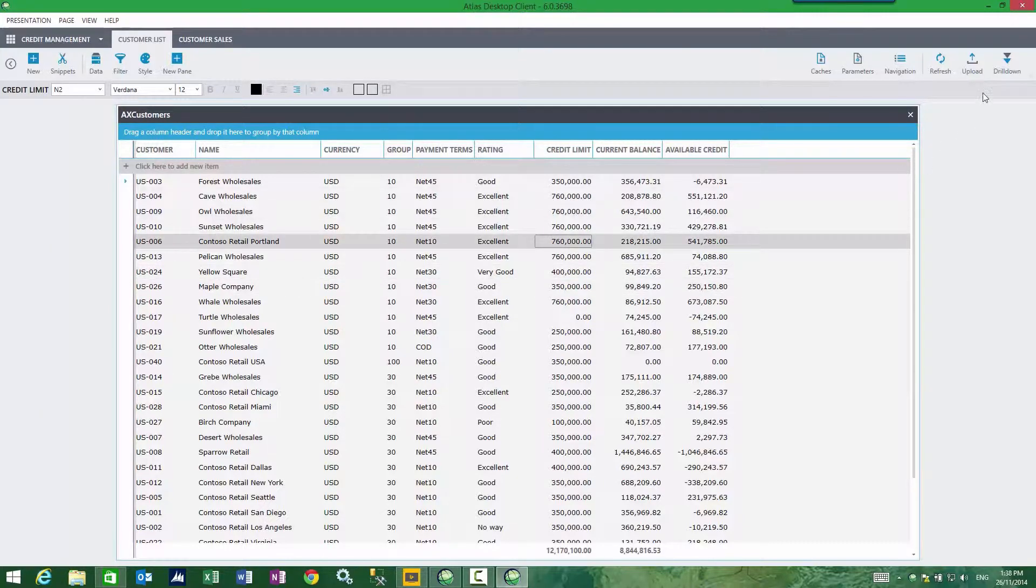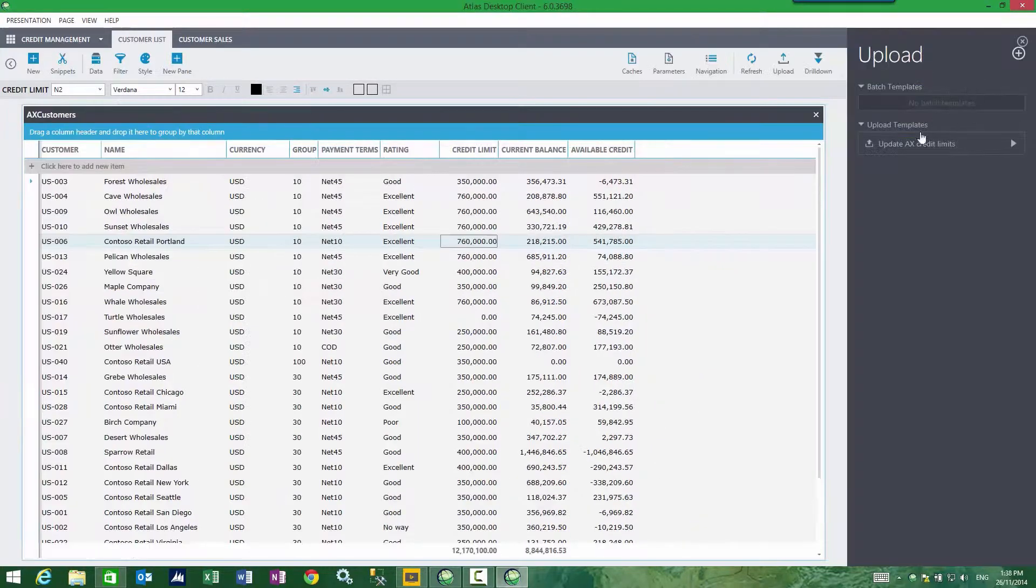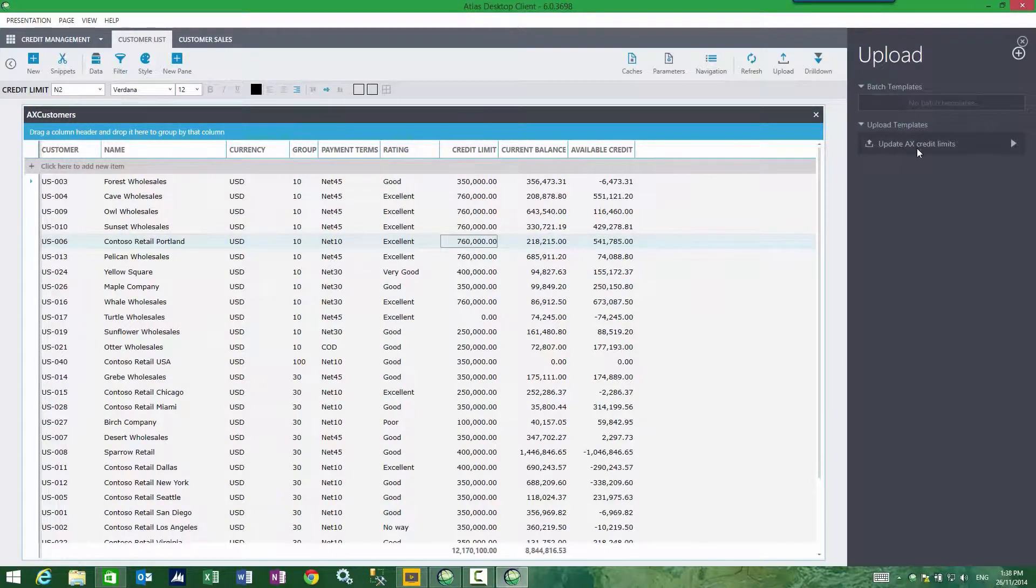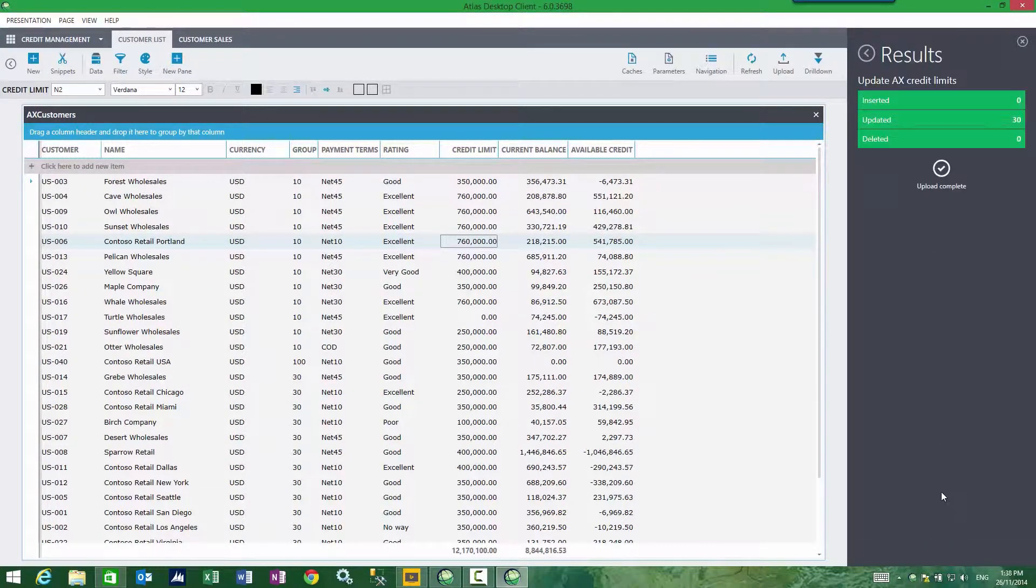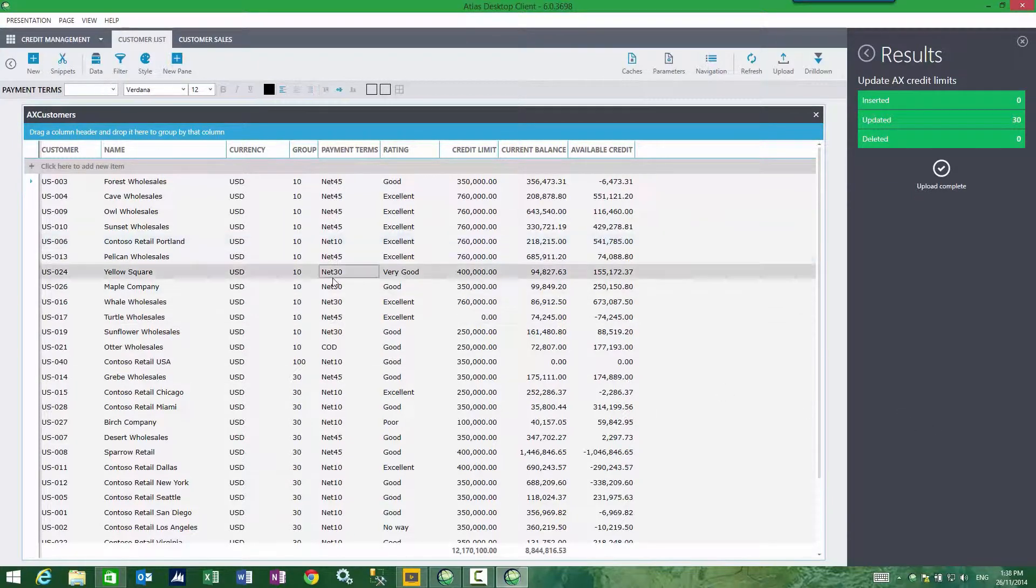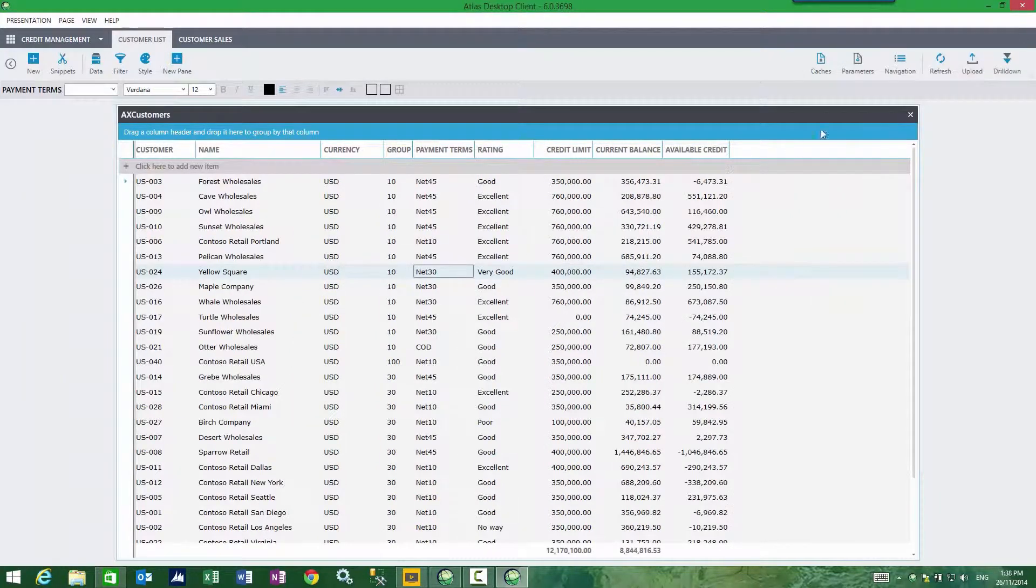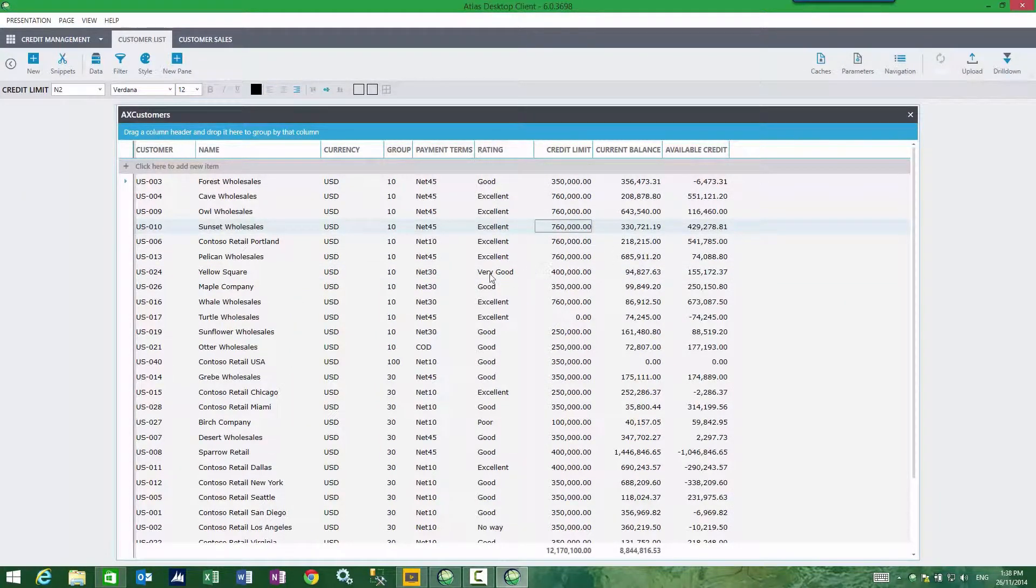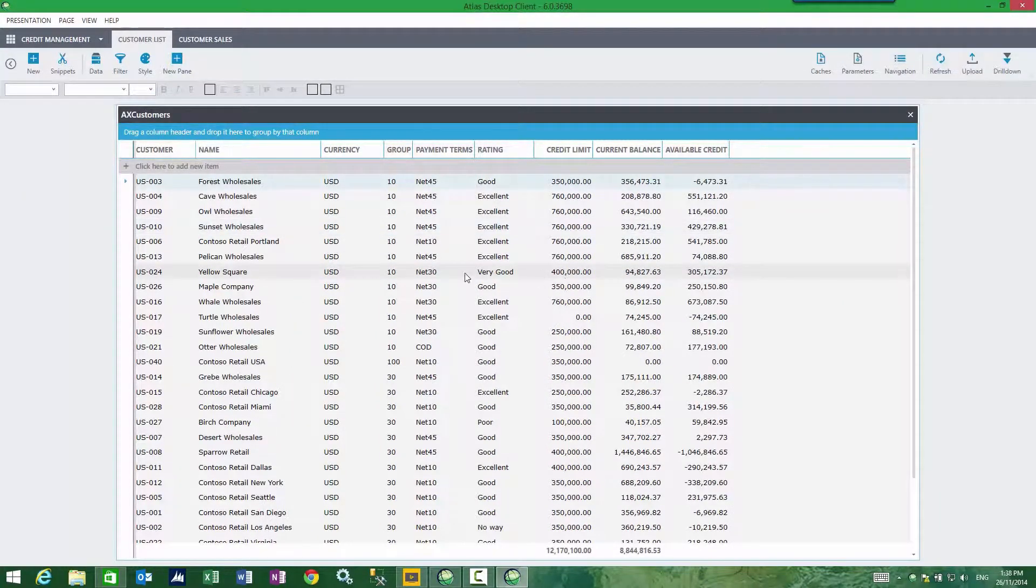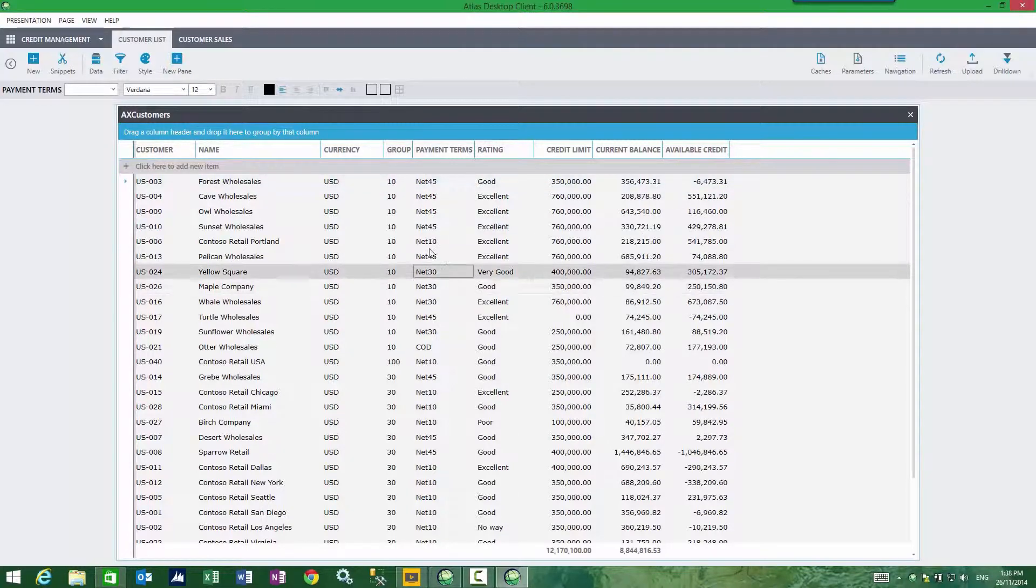And so now when I do my upload, I'm going to choose to upload my credit limits and run the upload. And that's done. My customers have been updated. I can now refresh just to ensure those credit limits remain, which they do.